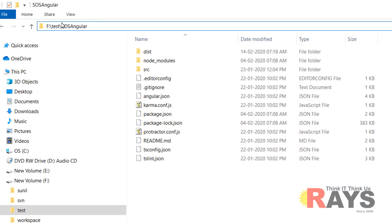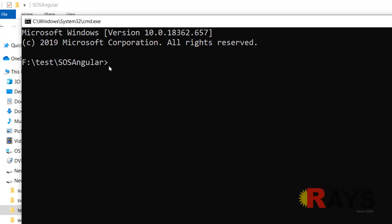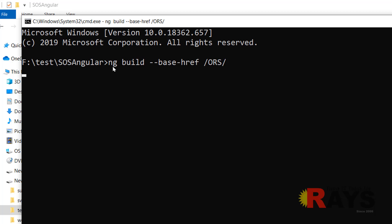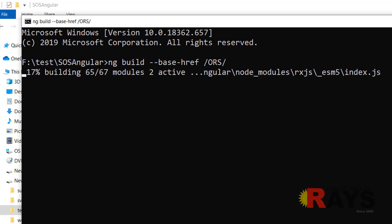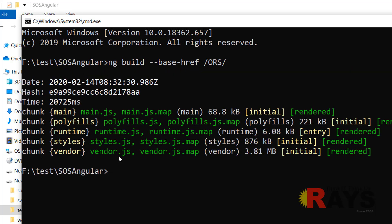I generated the project in F:/test/SOS-Angular folder and here are all the files. Now let me create a build. I opened the command prompt and went to my folder F:/test/SOS-Angular. Here I will create the build using ng build. It will take a few minutes to generate. Your build is now created and we can deploy it.